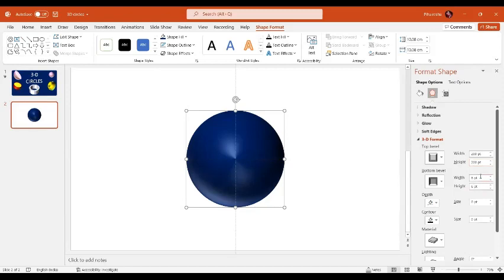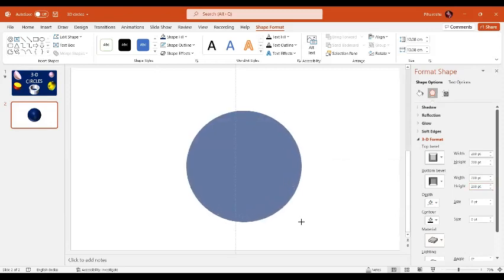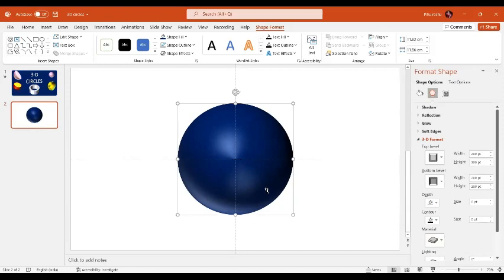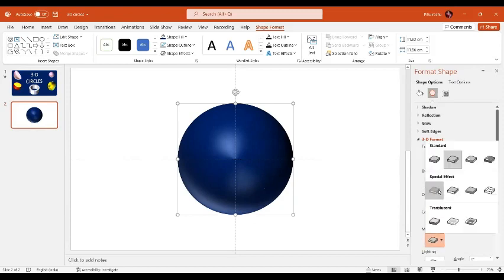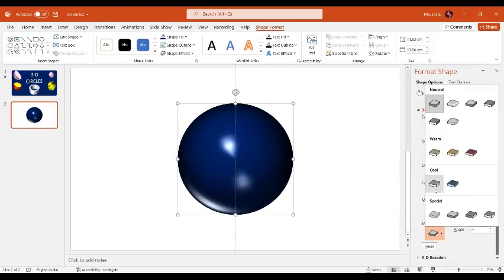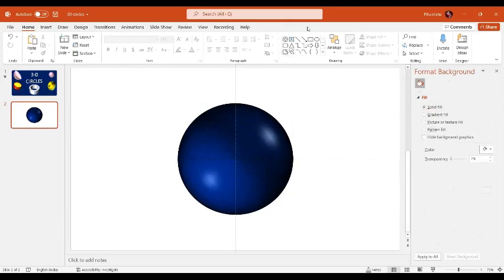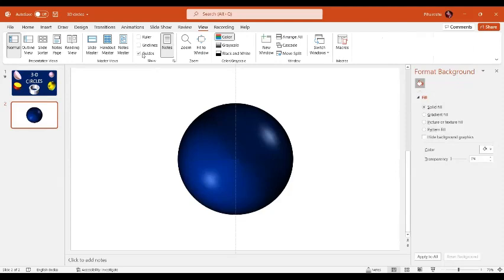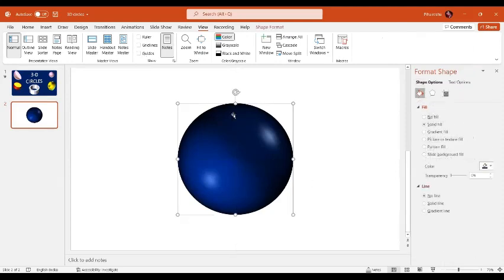Set 200 points for the bottom level as well — 200 points for the width and 200 points for the height. Let's increase the size of the sphere a little bit. If you want, you can change the material or the lighting. I'll select Crystal lighting, and our sphere is ready.